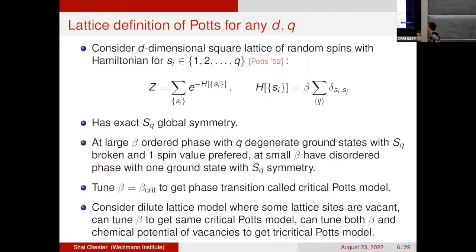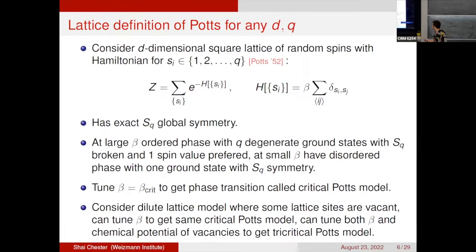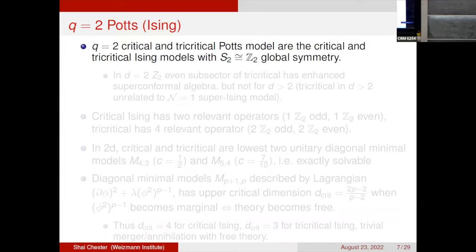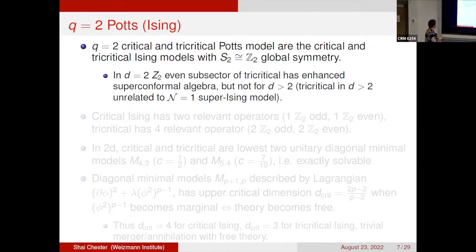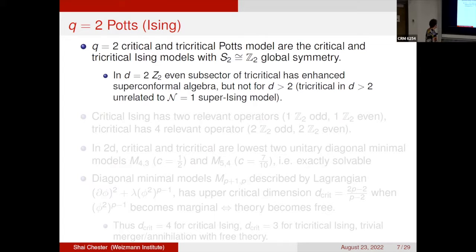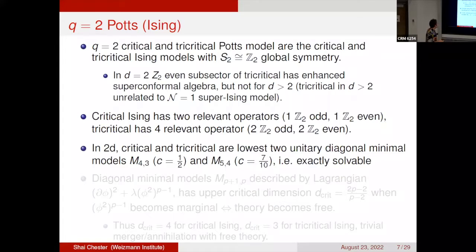For q equals 2, we have the familiar Ising model, either critical or tricritical. In d equals 2, the Z2-even subsector of the tricritical Ising model has an enhanced superconformal algebra, but this is not the case for d greater than 2. The tricritical Ising model in d greater than 2 is actually unrelated to the N=1 super Ising model. The critical Ising model has two relevant operators — one Z2-odd and one Z2-even — whereas the tricritical has four relevant operators: two Z2-odd and two Z2-even. In two dimensions, the critical and tricritical are the lowest two unitary diagonal minimal models and are exactly solvable.